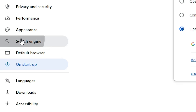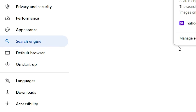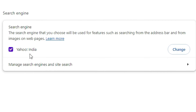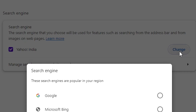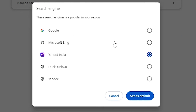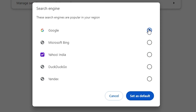The next step is to go to 'Search Engine' and click on it. Here you find Yahoo listed. Click on it, select Change, and choose any other search engine — for example Google or Bing. I select Google. Click on Google, then click 'Set as default'.